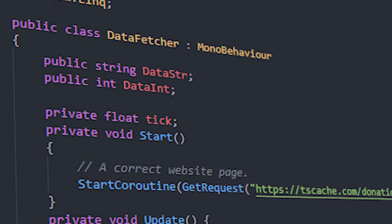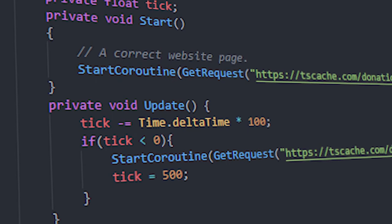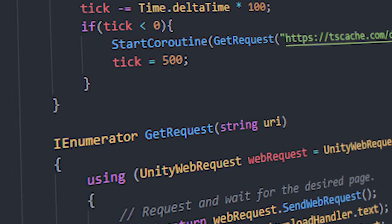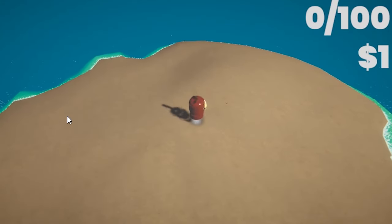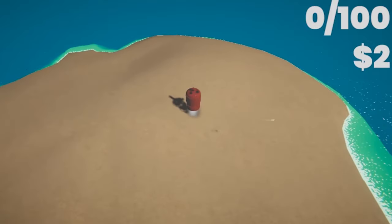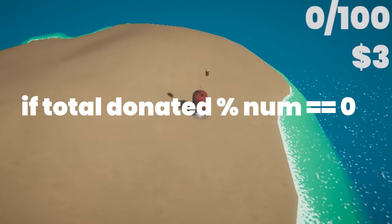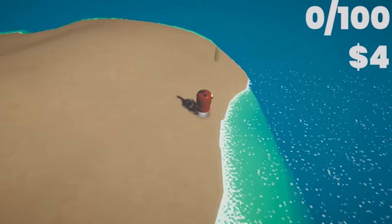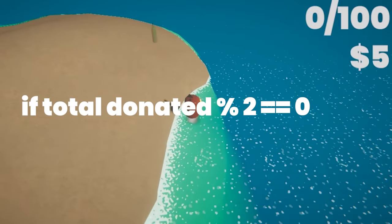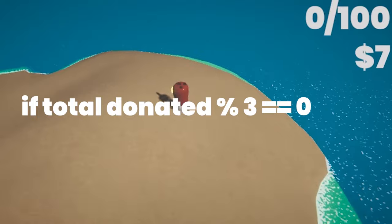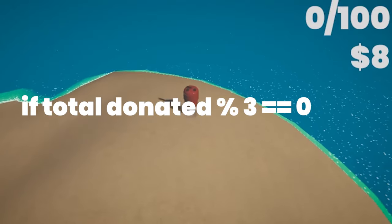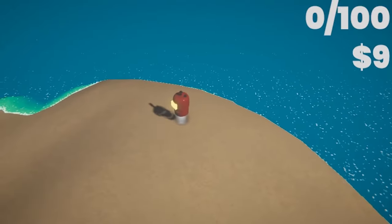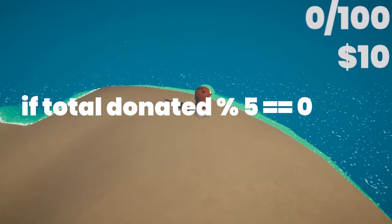So, by scraping this data and removing all the excess junk and converting it into an integer, we have the total amount donated. Now, I have to convert this into three powerups, and this is how I did it. The powerups get activated if the total donated is divisible by a number. The first powerup speed is activated if the total donated is divisible by two. The second magnet is activated when the total donated is divisible by three. And lastly, size, which is activated when the total donated is five.